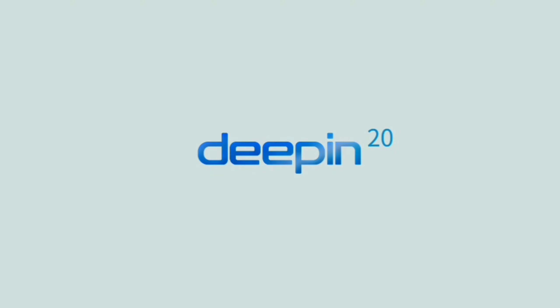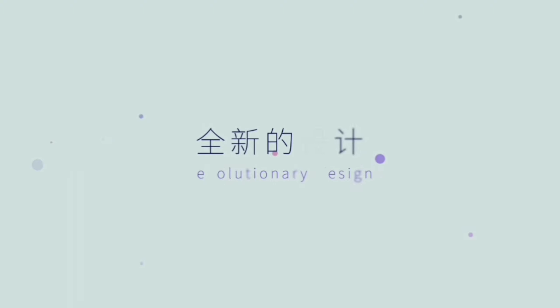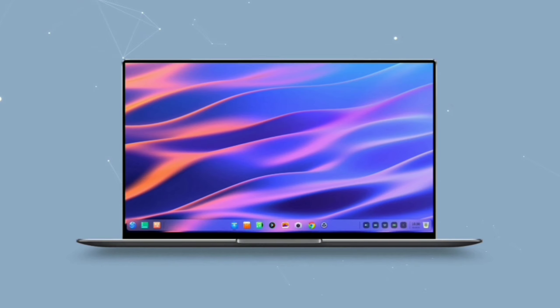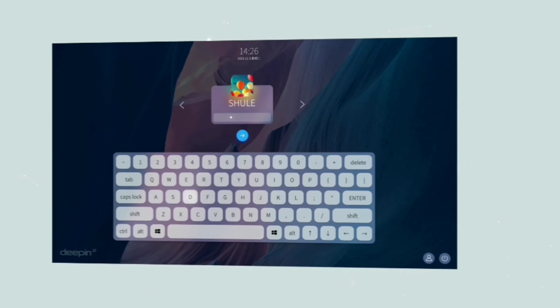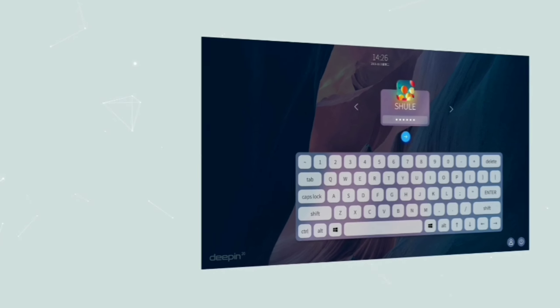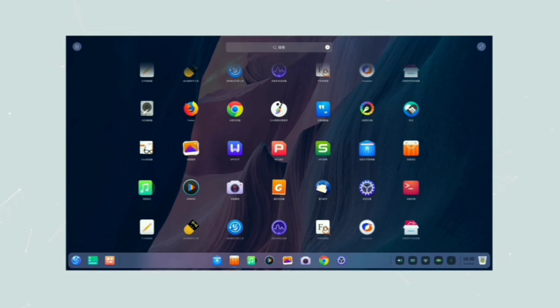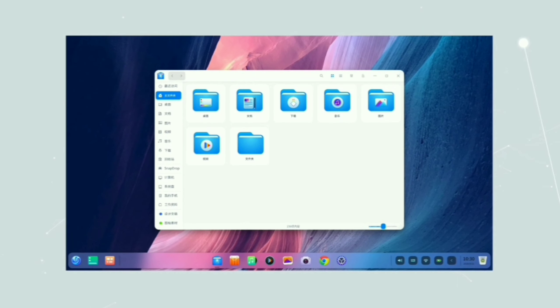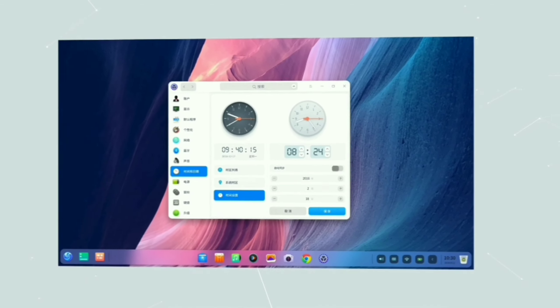Deepin is one of the most beautiful distros on the market because it comes with all the functionality of Linux and the look and feel of a Mac operating system. If you are looking to install Deepin OS without losing your Windows machine, this video is for you. I'll show you how to dual boot your machine with Deepin and Windows 11, or how to install Deepin alongside Windows 11.